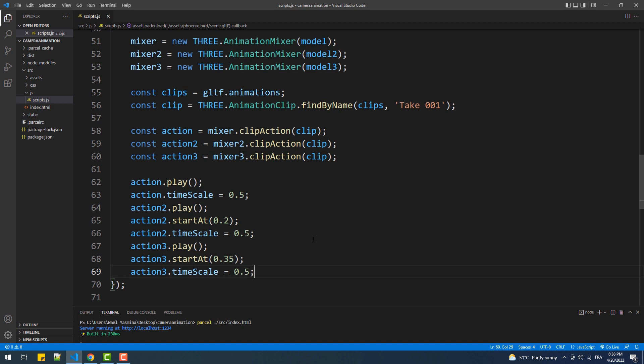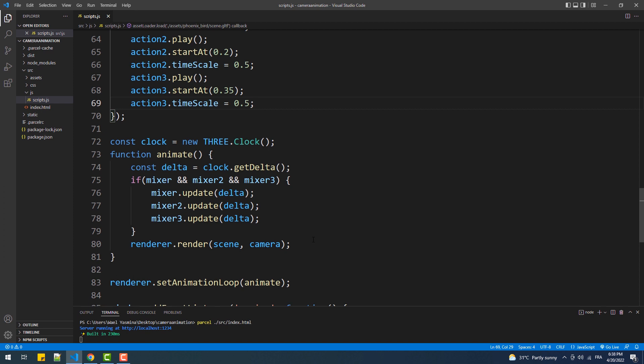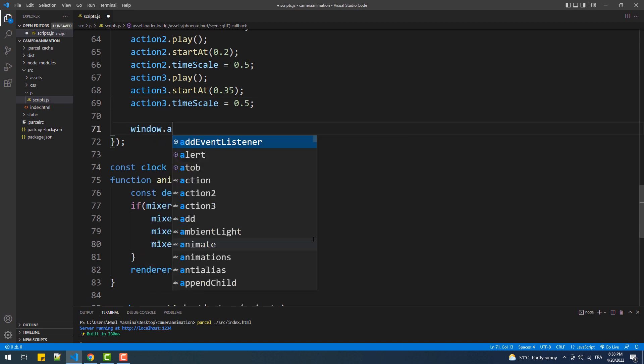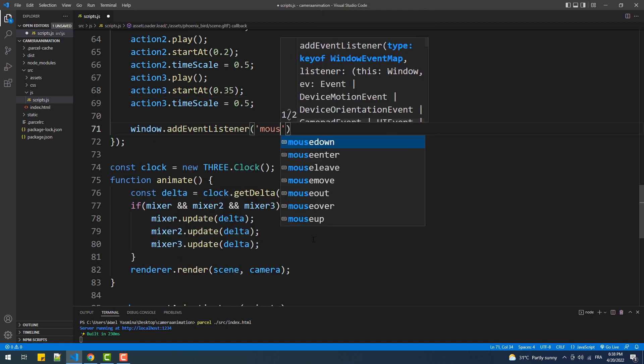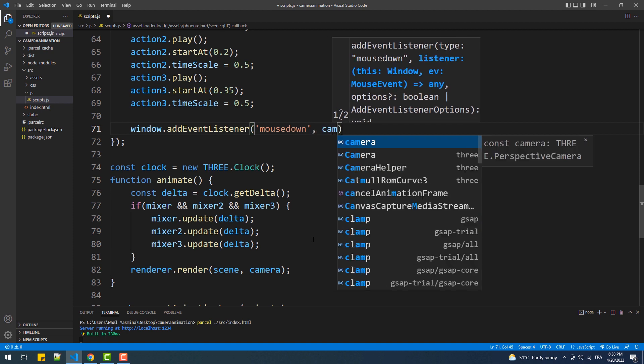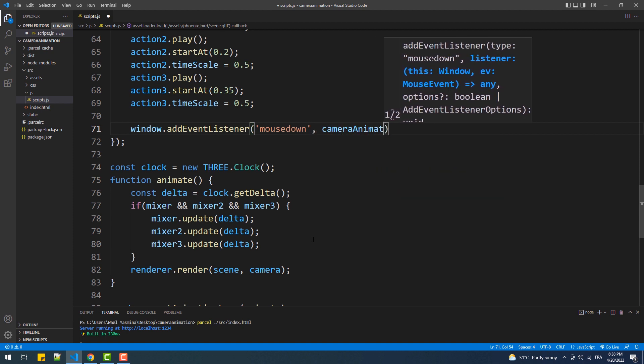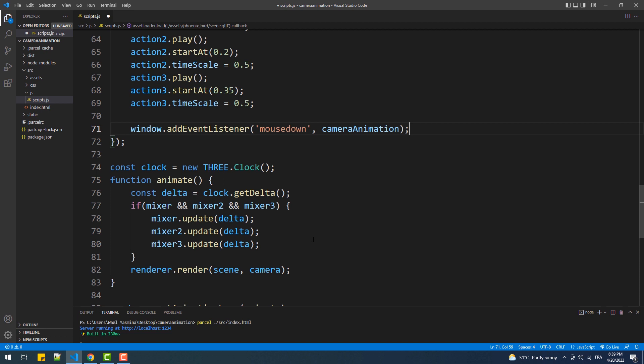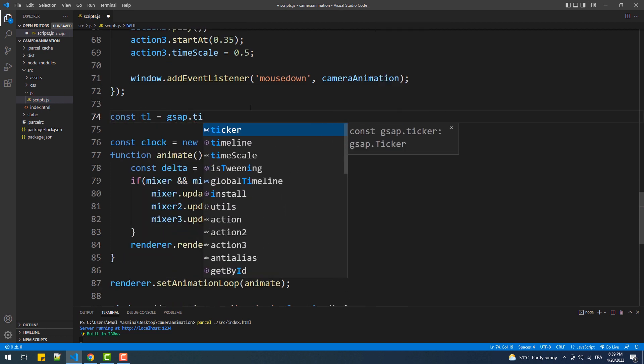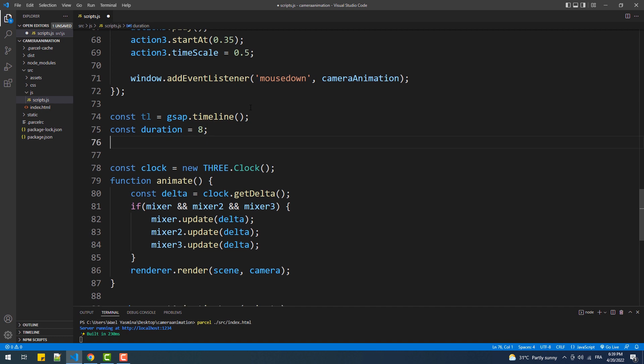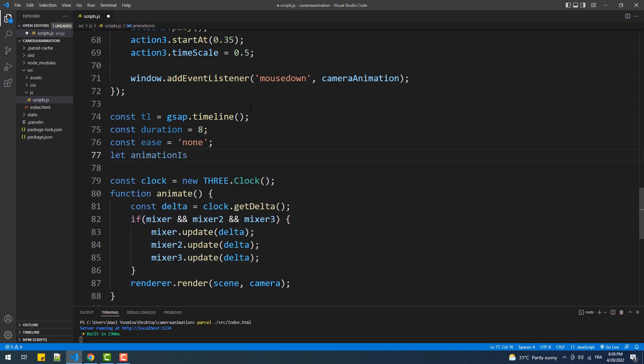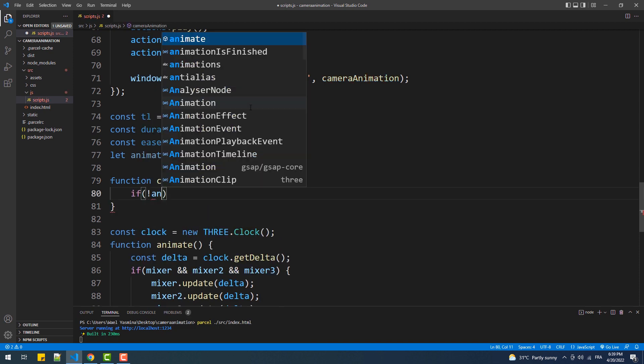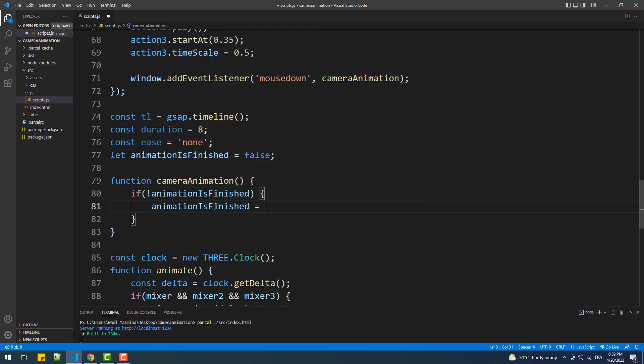That being said, we'll start with adding the event listener to the window, then we are going to create a couple variables. So we have the timeline, duration, and ease set to none because we want the animation to be linear. Animation is finished will be used to prevent the animation from being triggered another time when another click event is captured.